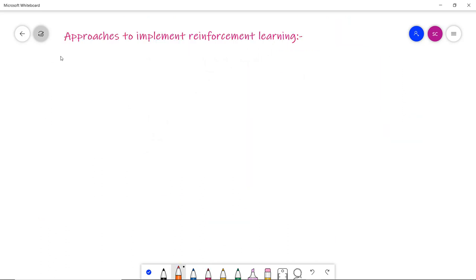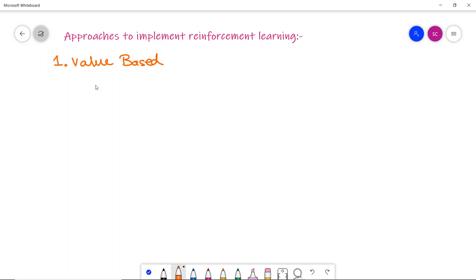There are three approaches to implement reinforcement learning. The first is value-based, where the value-based approach is used to maximize the value function at a state under any policy. The agent expects a long-term return at the current state of a particular policy — that means the value-based approach is used to maximize the value function.